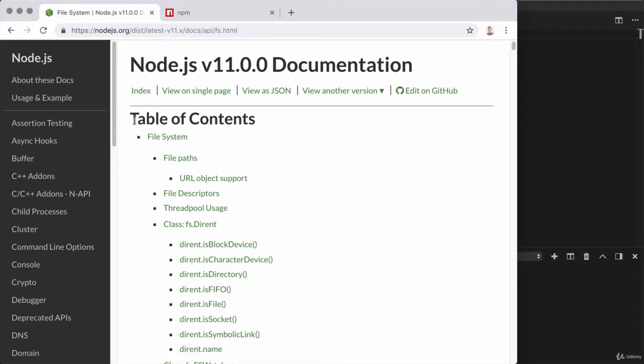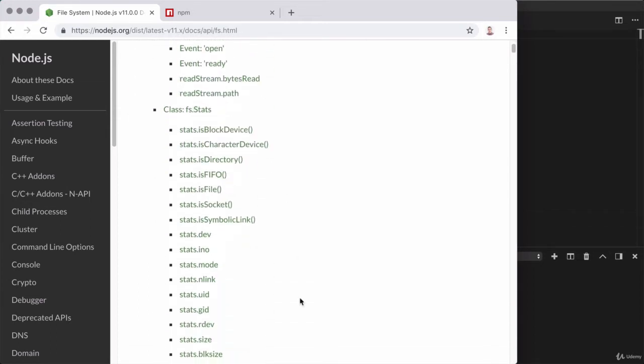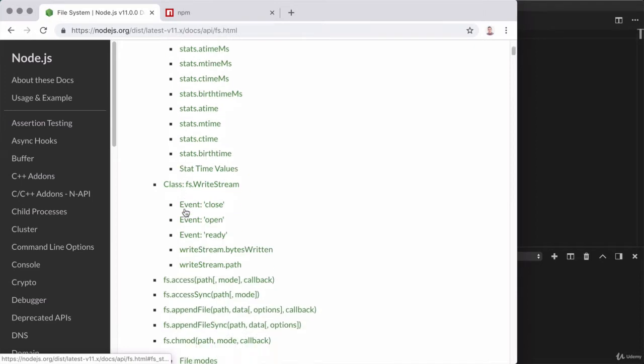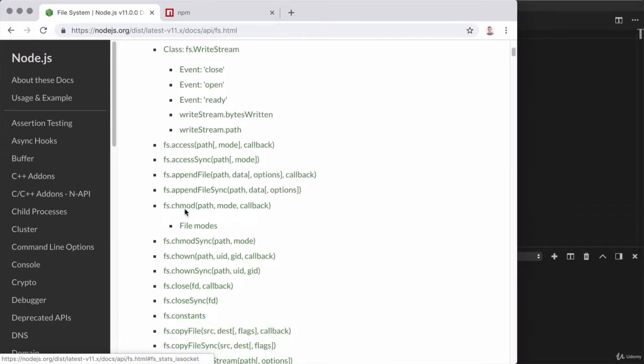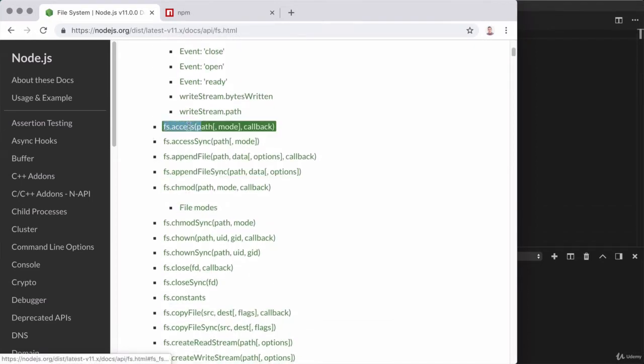The table of contents here contains all of the interesting ways we can use this module inside of our Node applications. And if we start to scroll down, we can see there are quite literally hundreds of different ways. Now at some point, we're going to get to a part in the table of contents where everything starts with fs, followed by some method name.